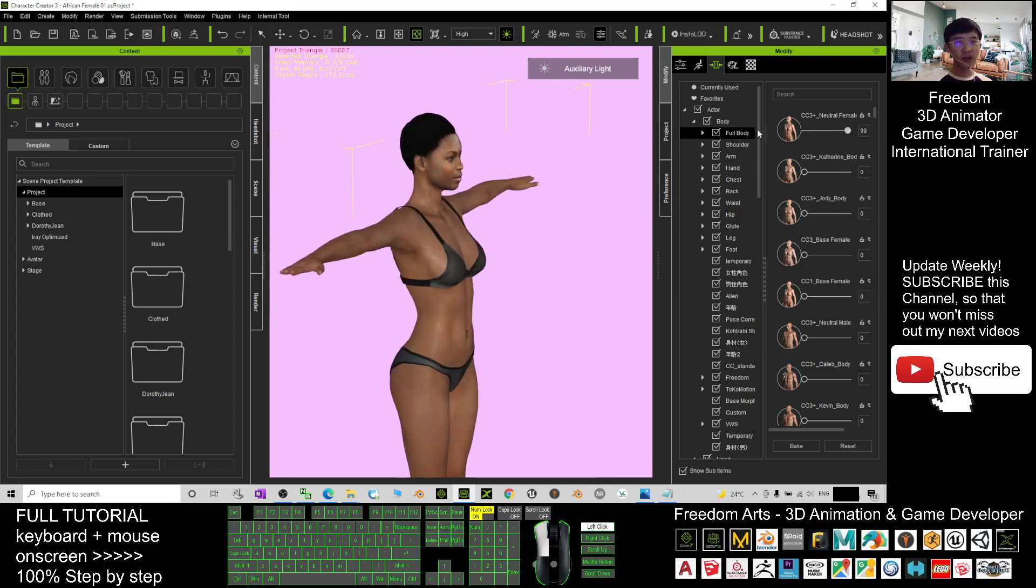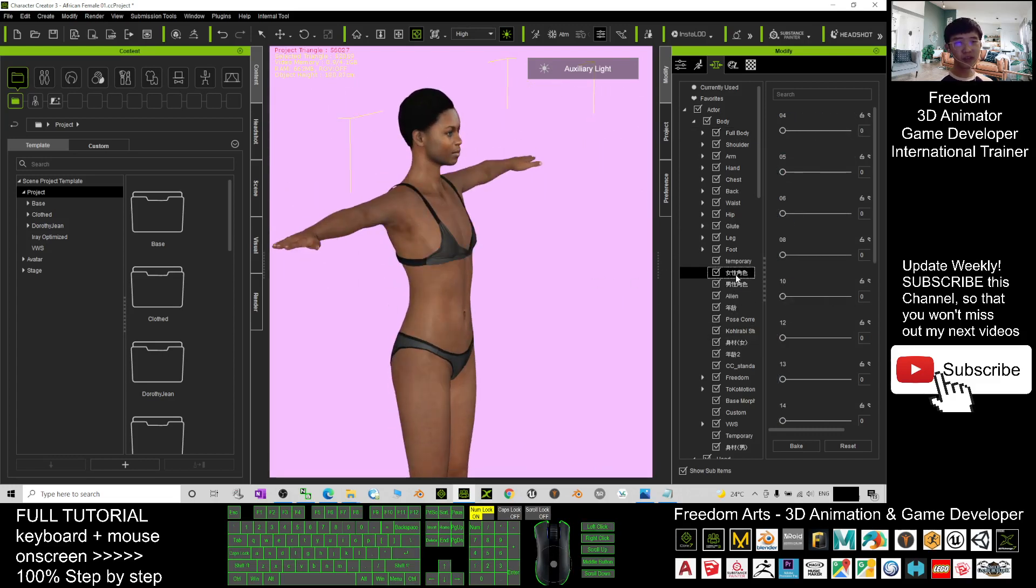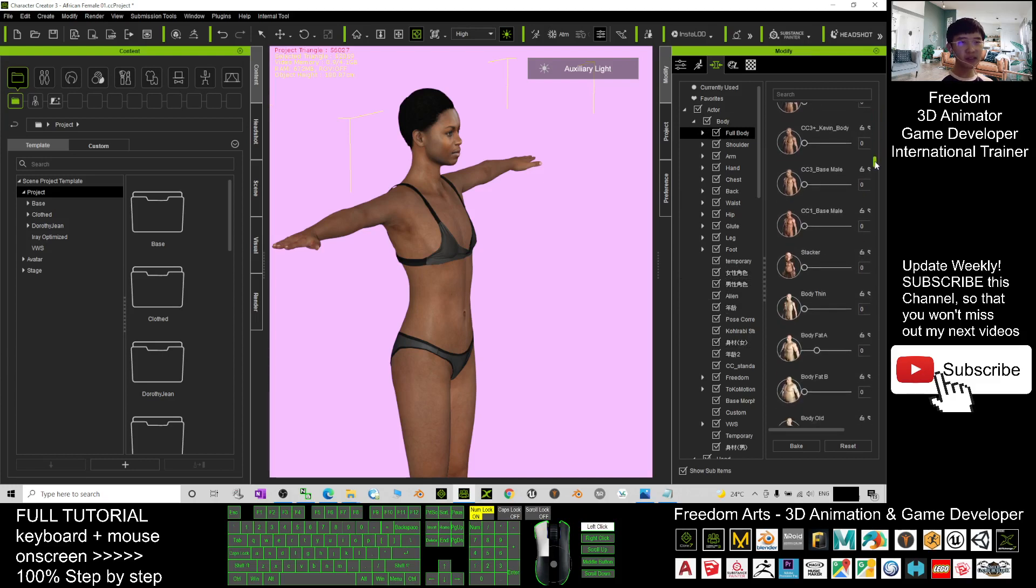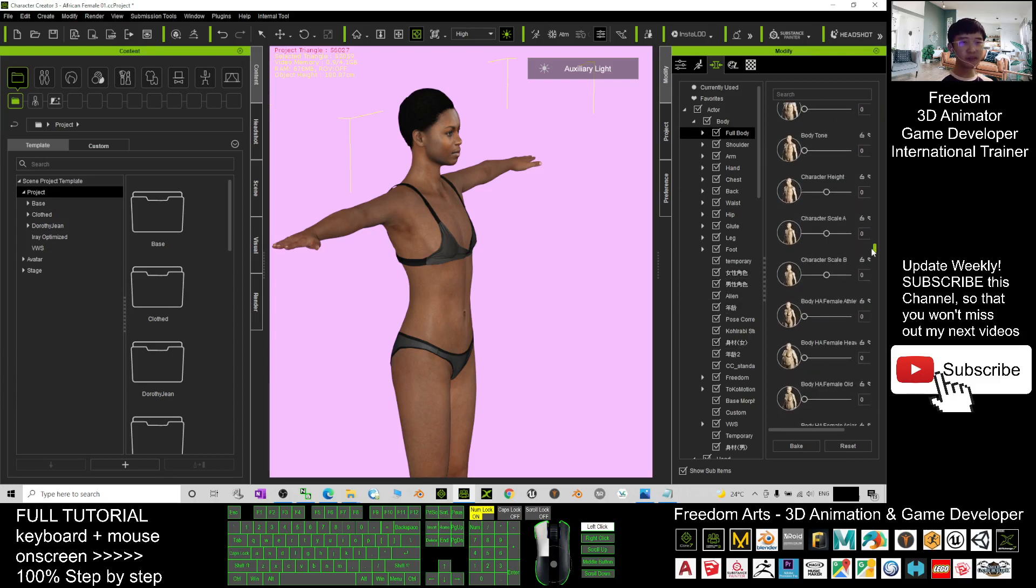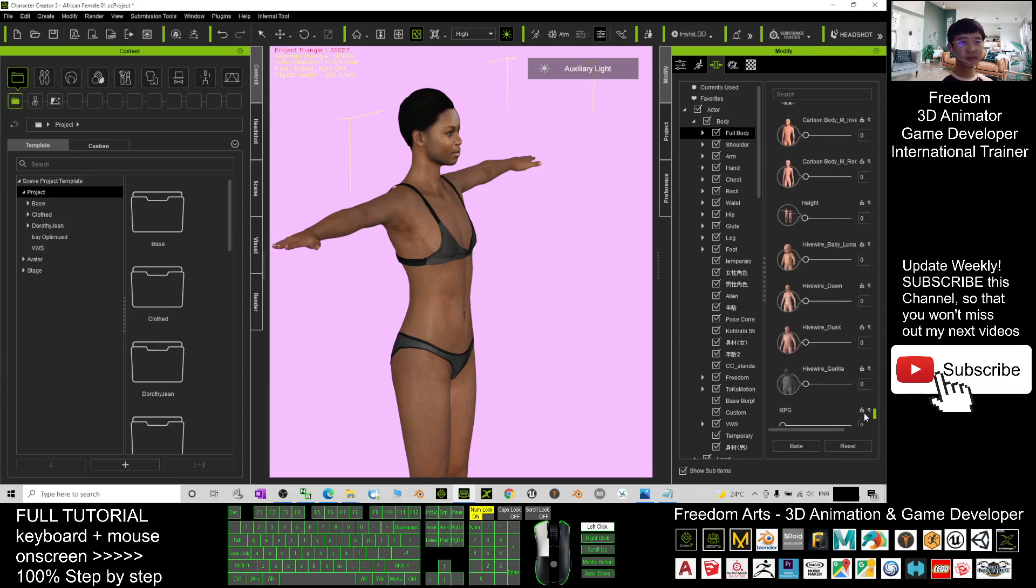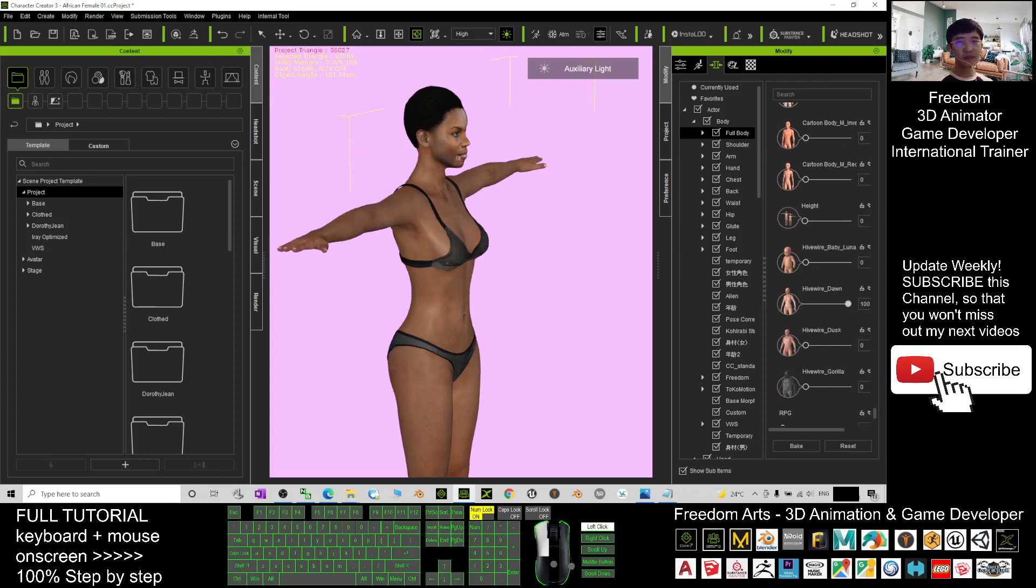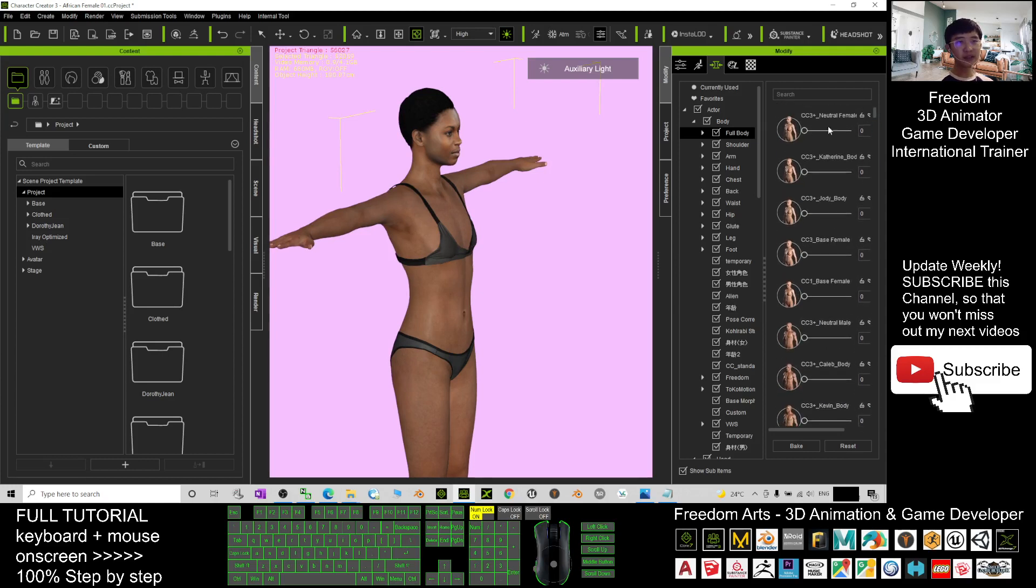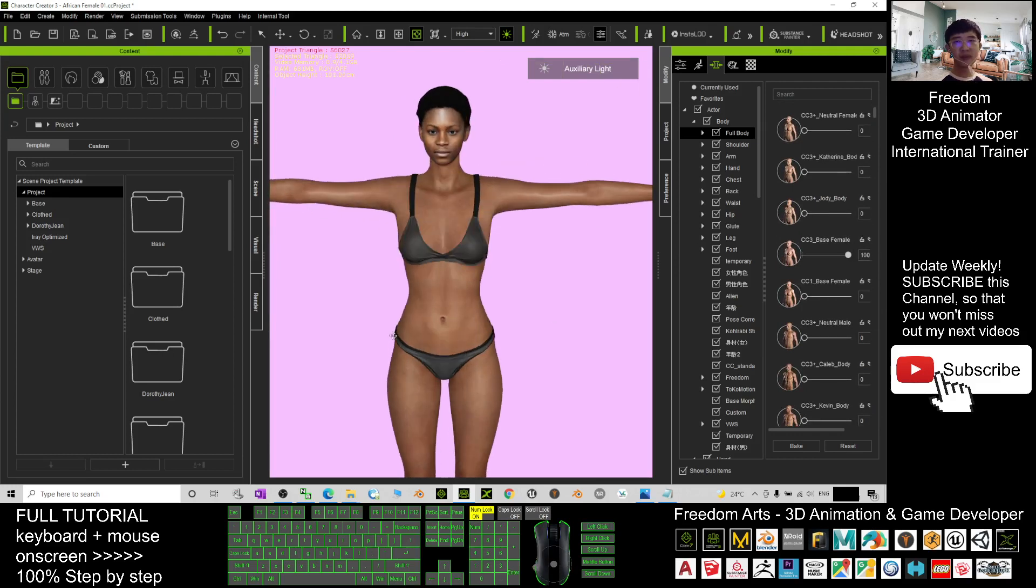Or any of your custom body shape. Alright, most of it are under here, the Full Body. You can apply this one is not suitable. You can just apply the CC 3 Plus, any of the body shape. Alright.